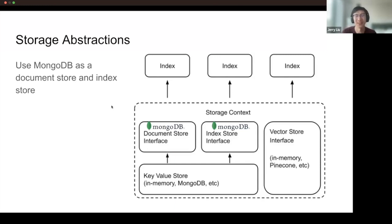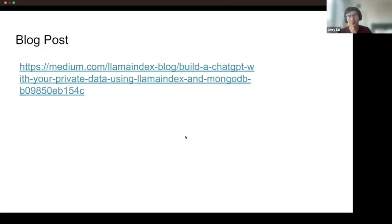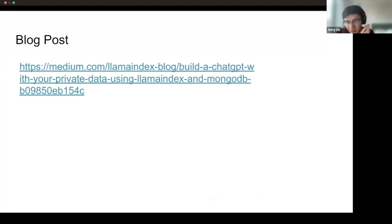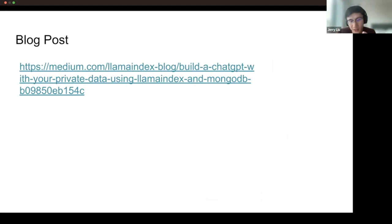Here's an example using MongoDB as a document store and index store — that's a high-level overview. We've come out with a blog post today that Prakul led the effort on. All these resources will be shared on Discord and Twitter. Feel free to put questions in the chat; we might not have time for all of them during the workshop or fireside chat, but we're happy to answer offline and in our Discord.